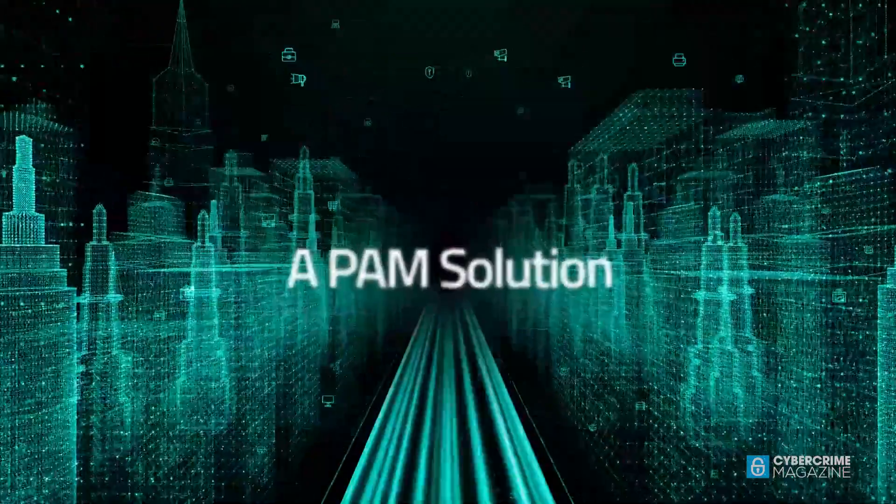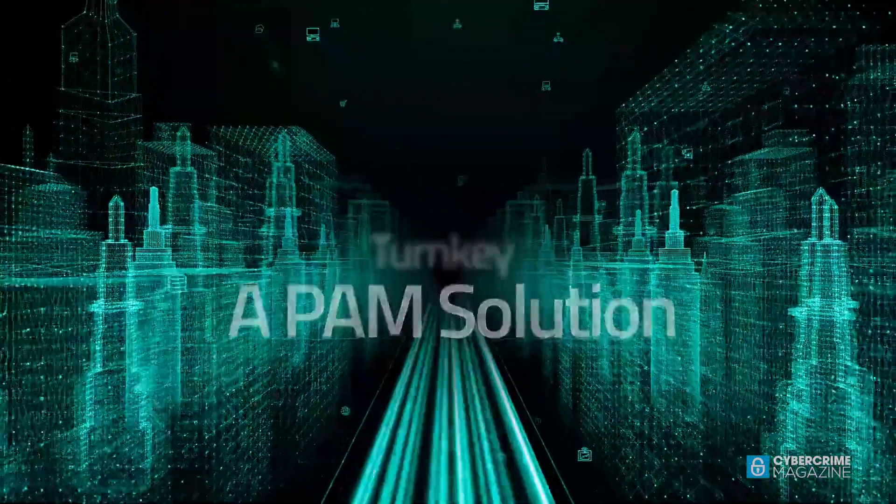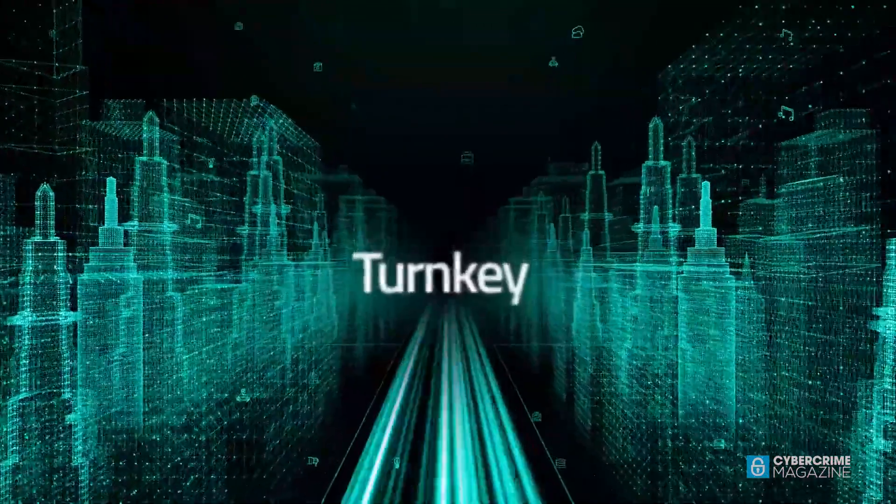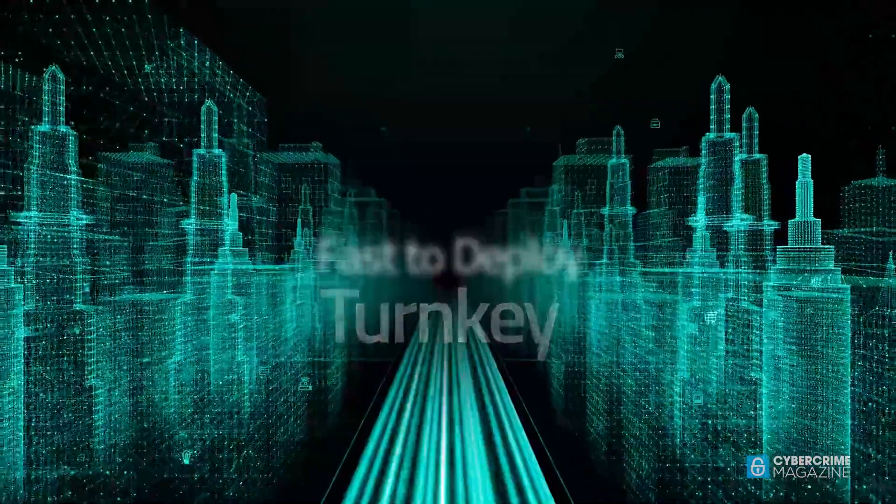As we all know, time is money and Senye Segura's deployment time is the fastest of any PAM offering on the market. Of course, with various PAM offerings on the market, they get extremely expensive. Senye Segura's PAM core has the lowest total cost of ownership but does not skimp on features.